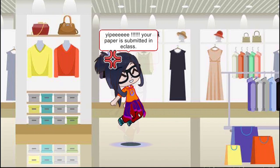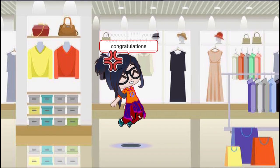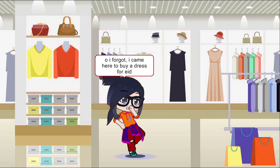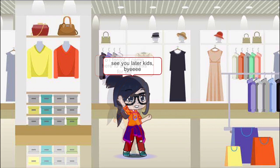Your paper is submitted in e-class. Congratulations! Oh, I forgot — I came here to buy a dress. See you later, kids. Bye.